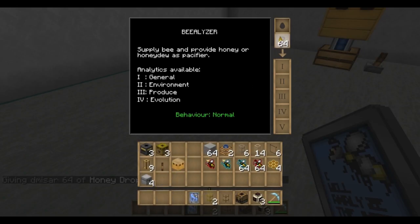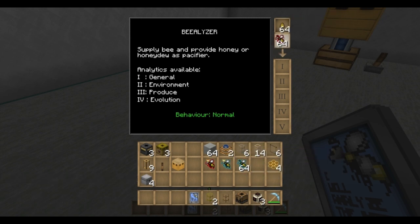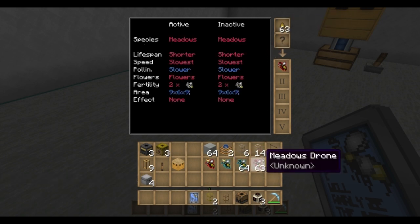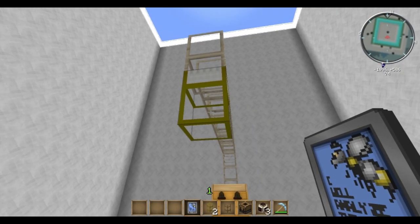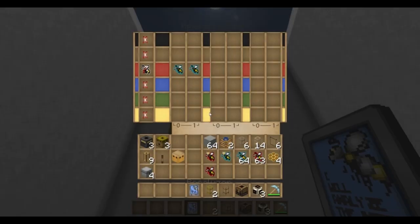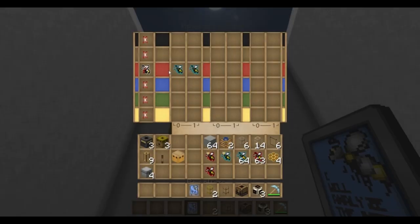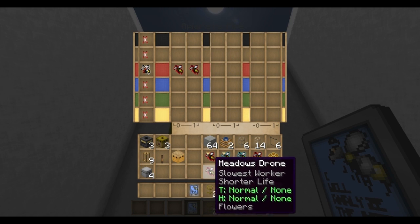So if we take a look at one of these bees here, we have active and inactive — meadows, meadows. So if we were to set this pipe to send red, meadows, meadows, only purebred meadows would go down that pipe.